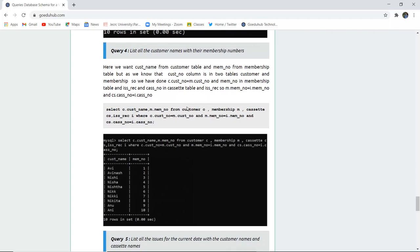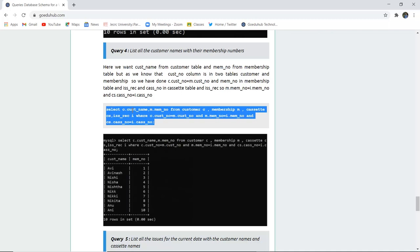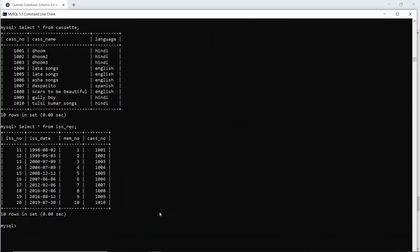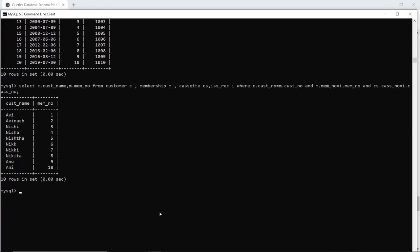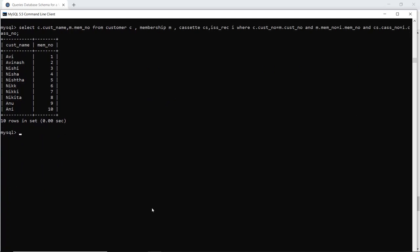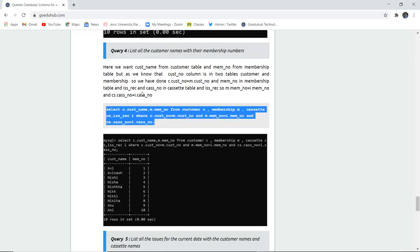The next query lists all customer names with their membership numbers. We display the customer name from the customer table and membership number from the membership table by creating temporary aliases — customer c and membership m — and joining on the WHERE condition matching customer number and membership number across both tables. When executed, it displays the customer name along with their membership number.